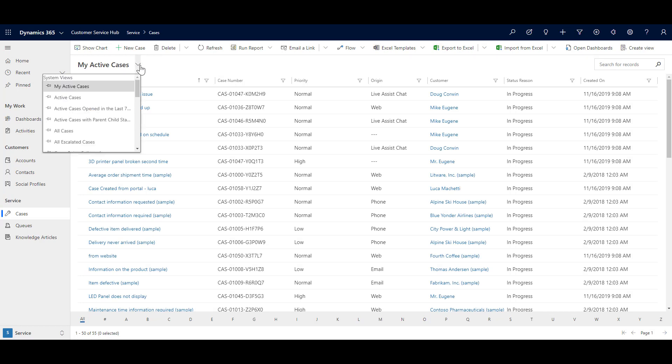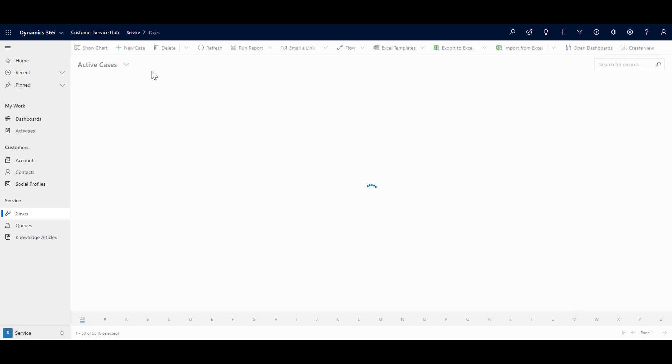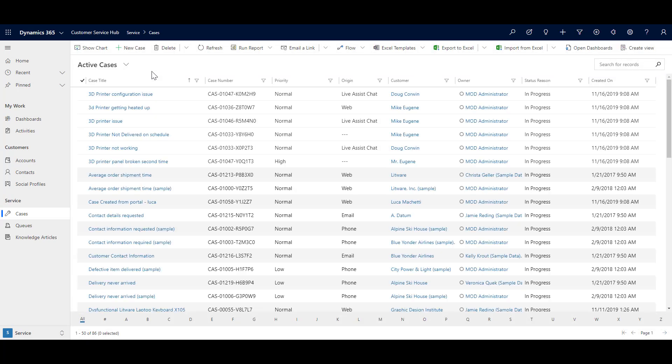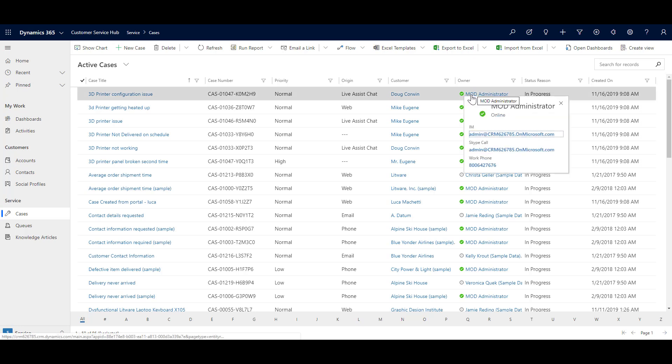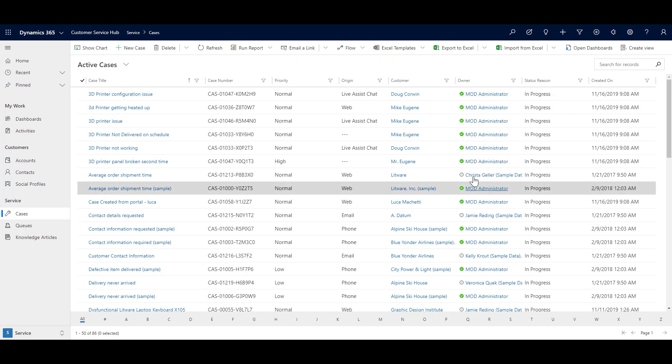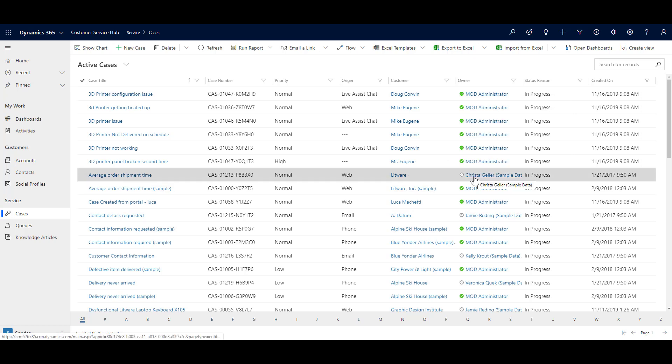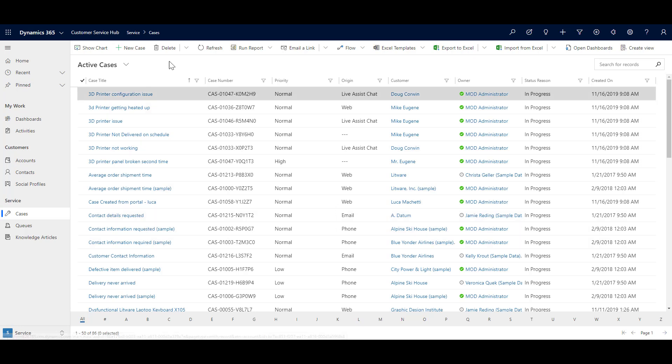Similarly, there are other cases like active cases. Now what this will do is it will show all the active cases in the system and not necessarily being owned by me, but owned by everybody in the system. You can see that the owner, there are various cases for which the owner is the current user. And for some of the cases, the owner is a different user. So it will show all the active cases.